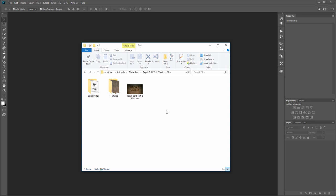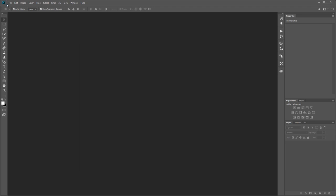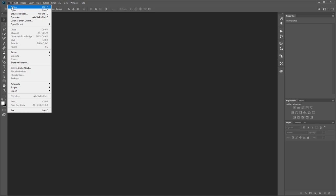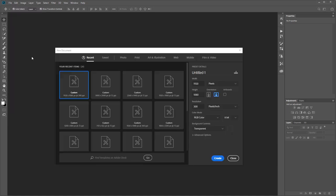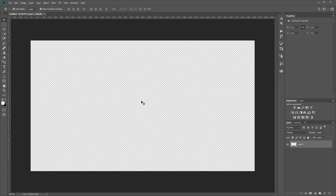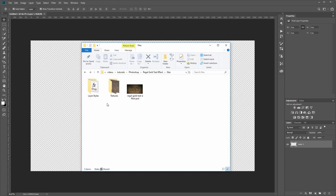The first thing we need to do is create our new document. I'm going to click File, New, and you want to set the width to 1920 and the height to 1080, and use the resolution of 72 PPI and hit OK.